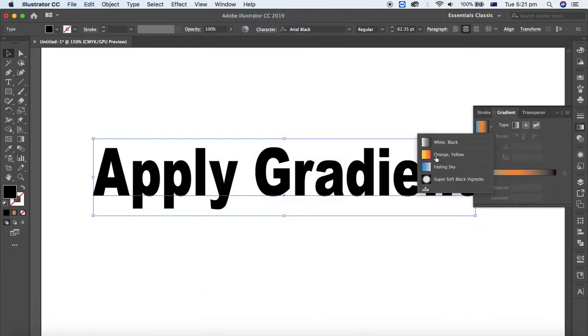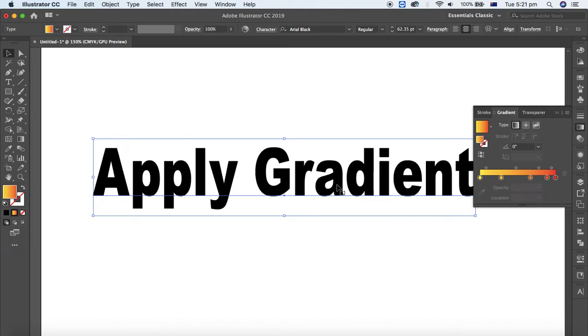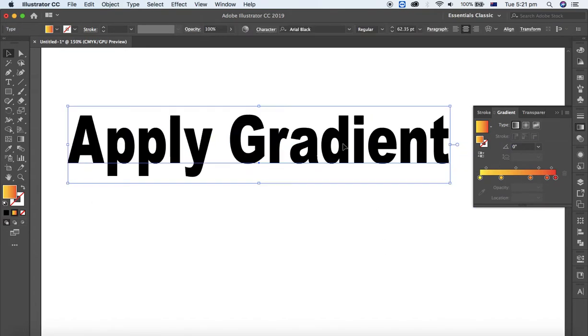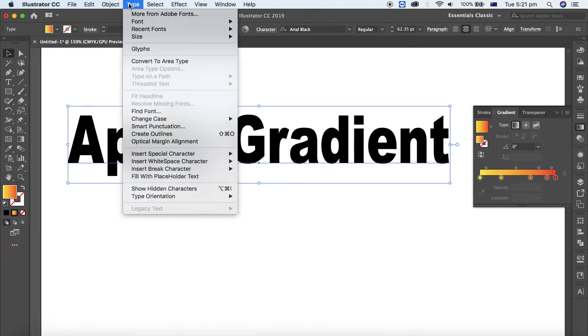Let me select the default one, but we can't apply. So before applying the colors, what you need to do is just select the text, then click on Type and select this option: Create Outline. It means you need to create outline for this text to apply gradient.